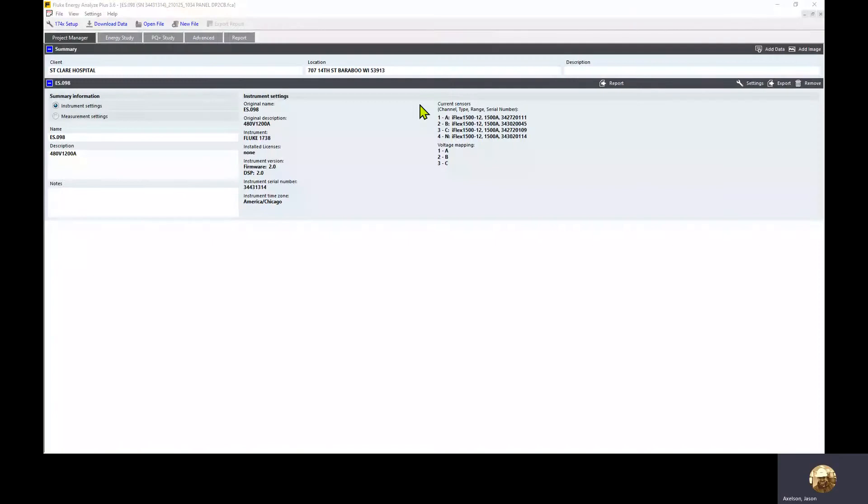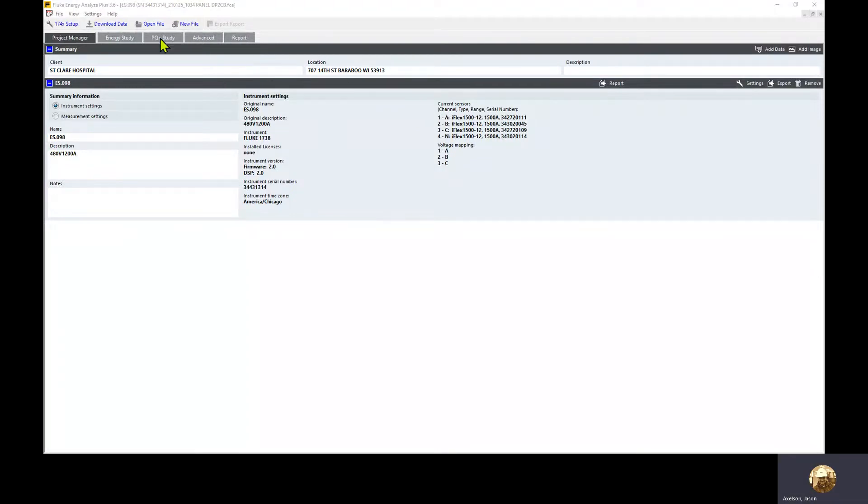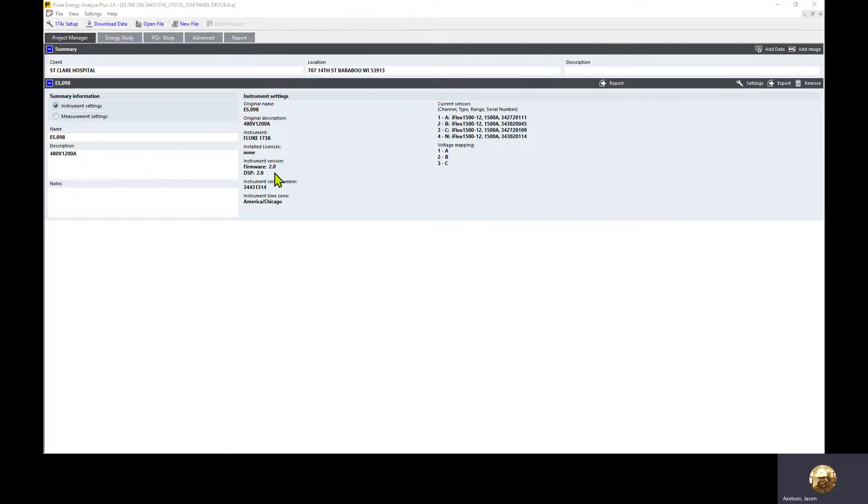I'm creating a load study report using Energy Analyze Plus software. What we want to do here for a load study is look for the highest average current measured. There's different ways to incorporate data into the report, but we're going to walk through the steps for creating a report.